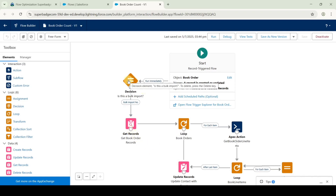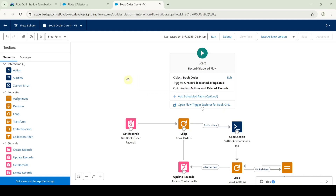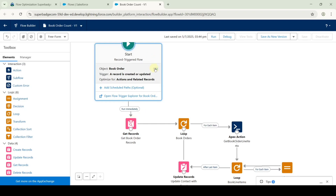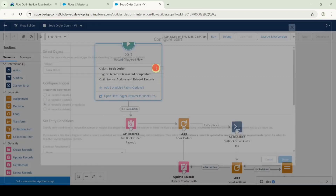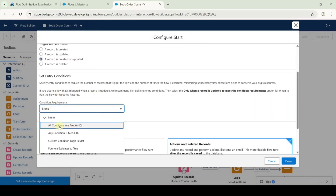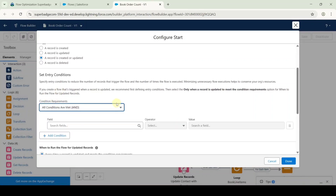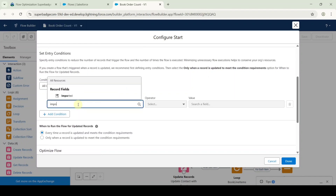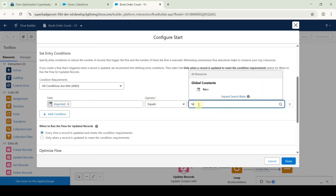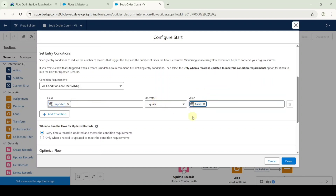This is the Book Order Count Flow and we need to make some changes. First, click on the decision element and press delete on the keyboard. Then connect the start element to the get records element. Click the edit button on the start element, scroll down, and for the condition requirement select 'All conditions are met (AND).' Search the field as 'imported', leave the operator as equals, and for the value select 'false.' Click the done button.